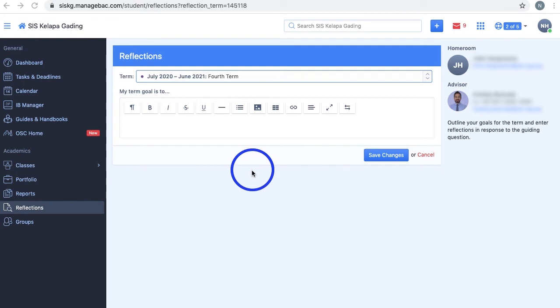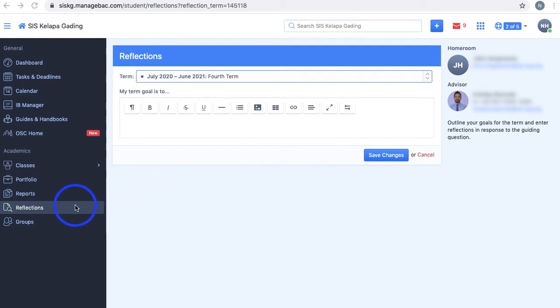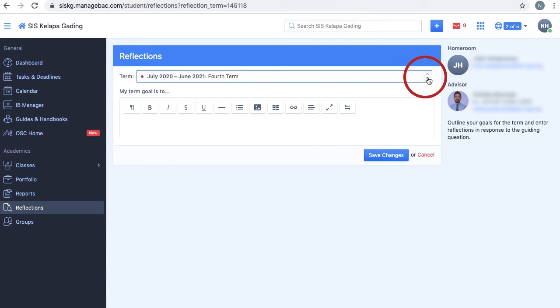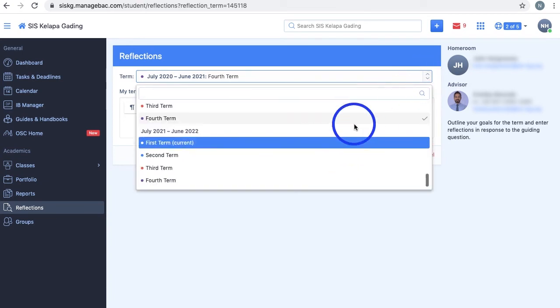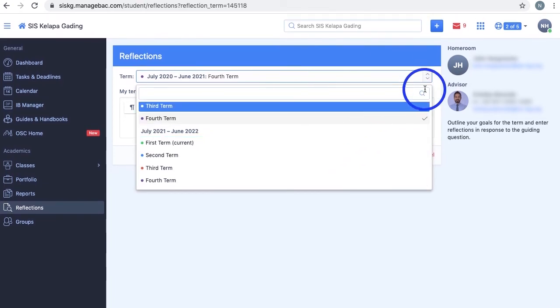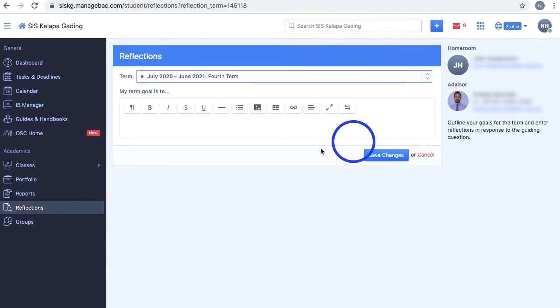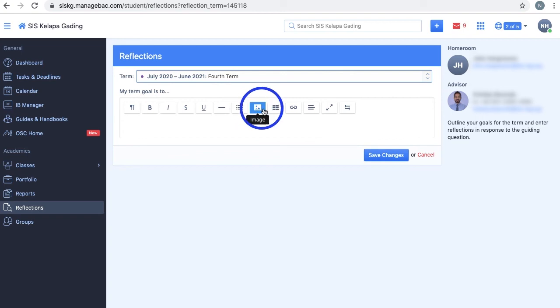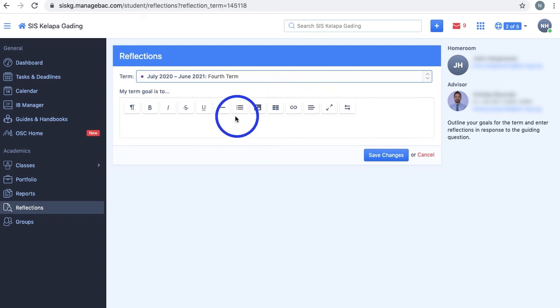One way to organize your academic goals for each term is through Manageback's own Reflection section. Here you can navigate through the different terms of the year from the drop-down menu and outline your goals in a box for each term. In this one box, you can add images, lines, and tables to categorize your goals.